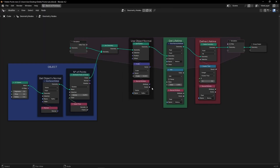So basically, we create a new attribute called lifetime that is the life of the points based on the number of frames. And later, we use delete geometry to define the lifetime with this threshold, so it deletes the points based on the lifetime.